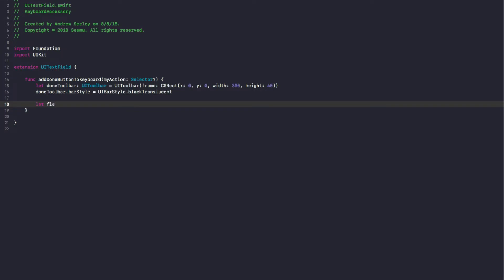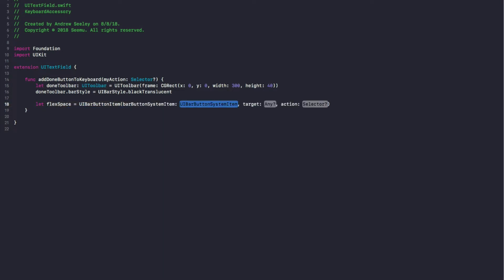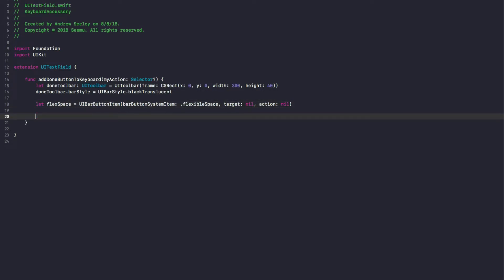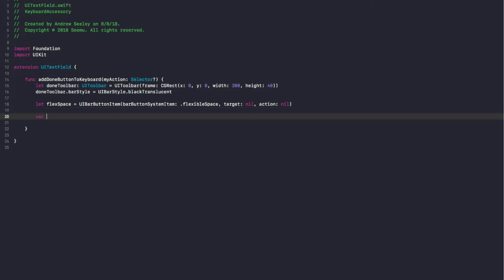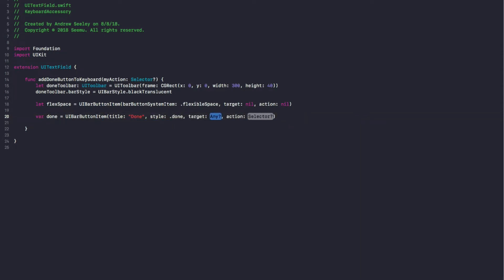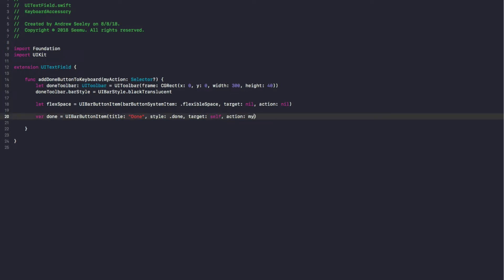Then we're going to create some flex space: let flexSpace equals UIBarButtonItem with systemItem .flexibleSpace, target nil, and action nil. This is just to create some padding and have the done button show at the far right-hand side, with the flex space taking up the rest of the view. Then let done equals UIBarButtonItem with title 'Done', style .done, target self, and selector myAction that we pass through.